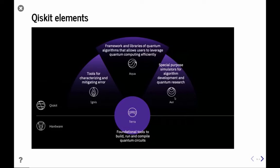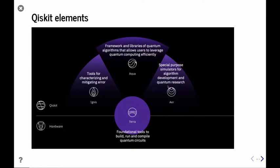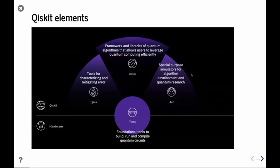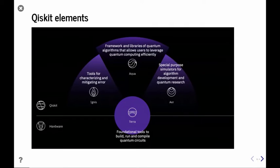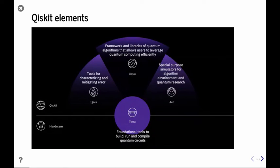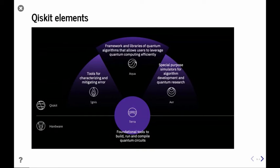There's also the component Aer — special purpose simulators for running algorithms. Even though we have hardware available, it cannot be run in real time — when you submit a job, you spend a few minutes waiting. Sometimes if you want to study algorithms, you want faster iteration time. So you run the simulation to make sure everything is properly done before submitting a job. We have a simulator you can run on your local computer. There's also Ignis, which means 'fire' — it's a tool to characterize and mitigate errors for our near-term quantum devices.